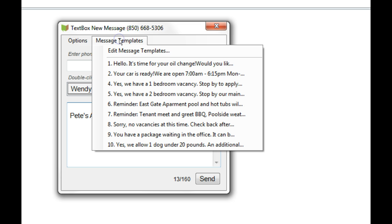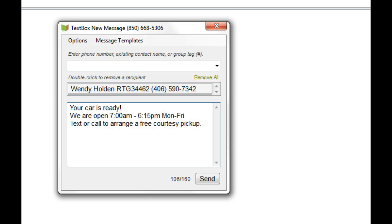Just click on Message Template and find the message you'd like to send. When you insert a message template, the auto signature does not fill, so you'll need to type it in. Then I hit Send.